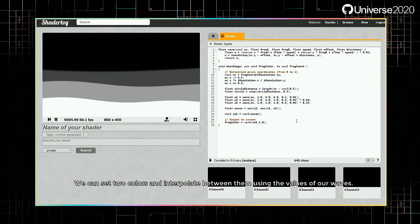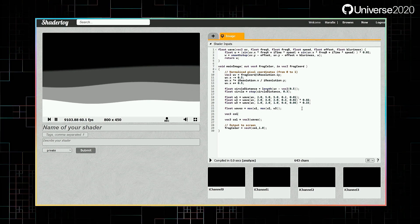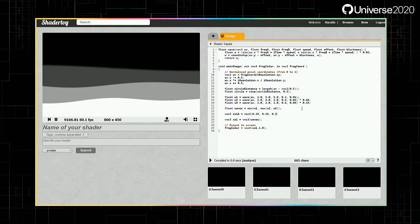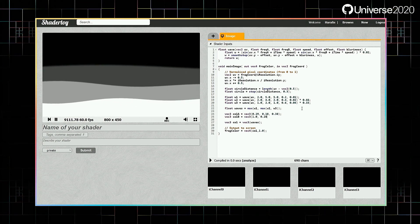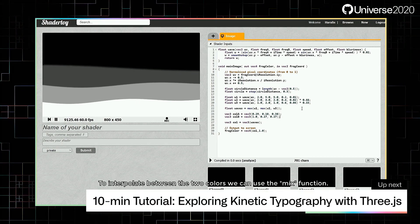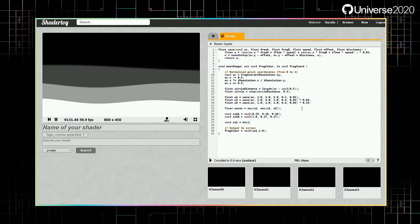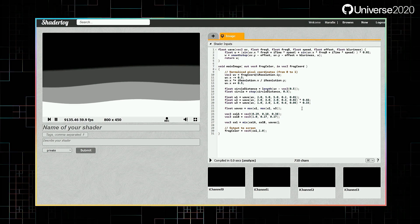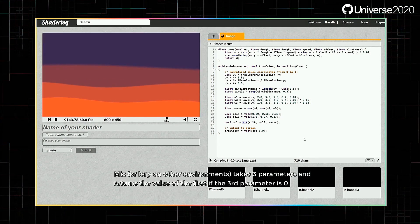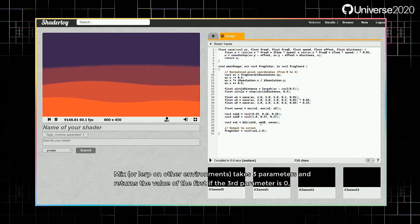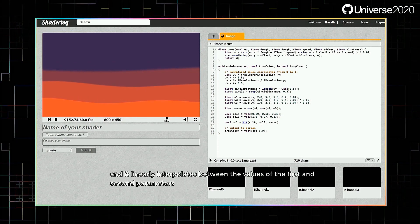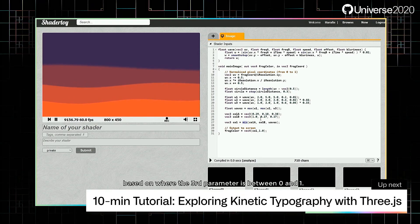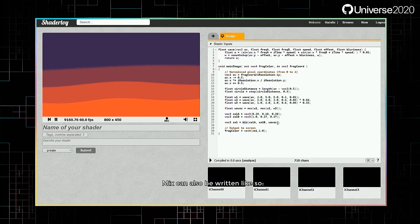We can set two colors and interpolate between them using the values of our waves. To interpolate between the two colors, we can use the mix function. Mix, or lerp on other environments, takes three parameters and returns the value of the first if the third parameter is 0, the value of the second if the third parameter is 1, and it linearly interpolates between the values of the first and second parameters based on where the third parameter is between 0 and 1. Mix can also be written like so.